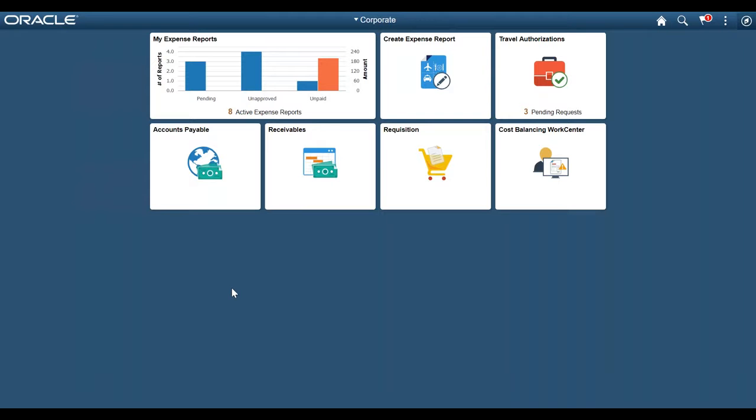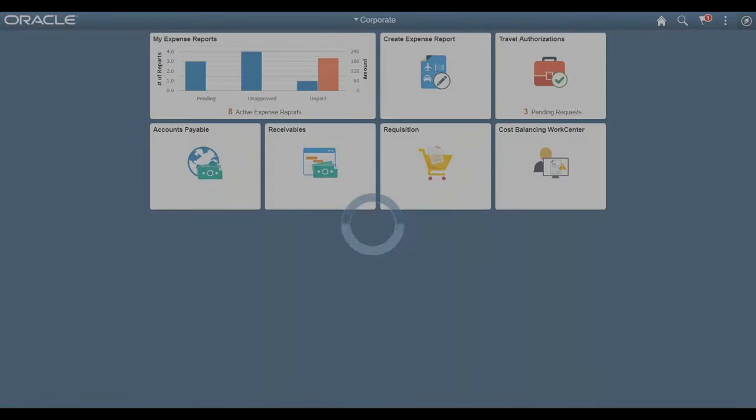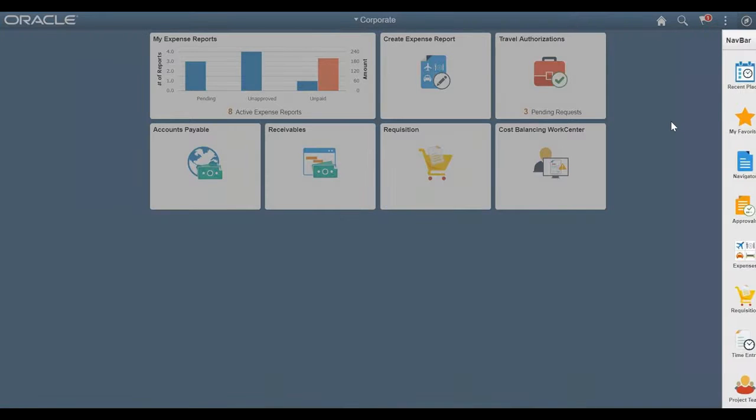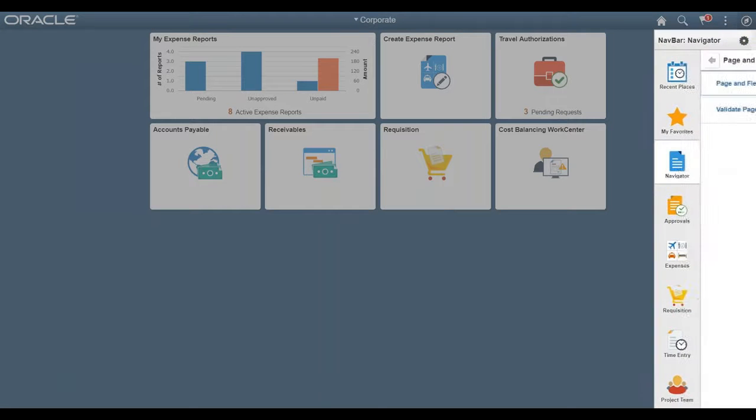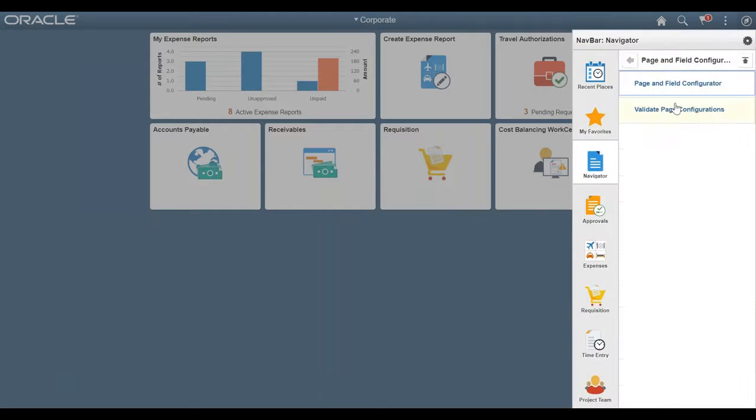We recently wrote a blog on Page and Field Configurator. Now we want to go ahead and do a video blog so we can demonstrate the actual steps. So the first thing we want to do is go to the Page and Field Configurator. So we're going to navigate there.